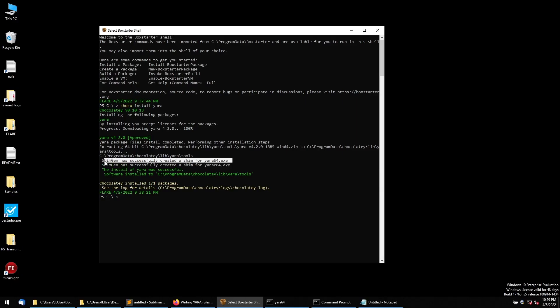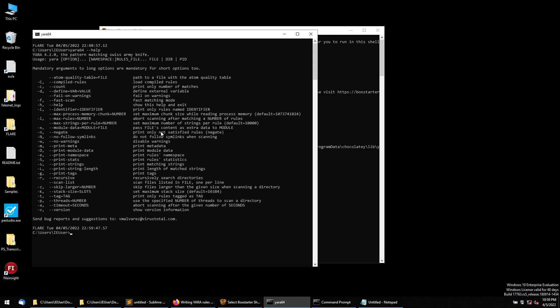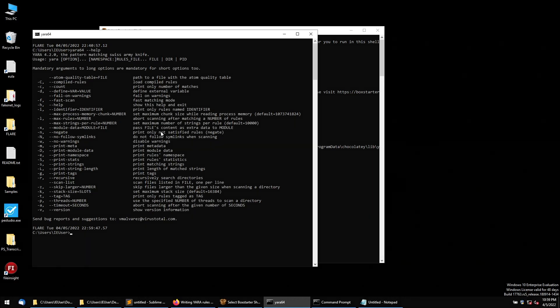Once the package is installed, you can open a command prompt and type 'yara64' to verify you can access it. In my case, the YARA package is already installed on the FLARE VM.